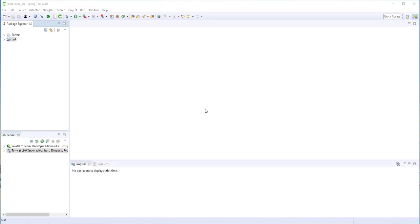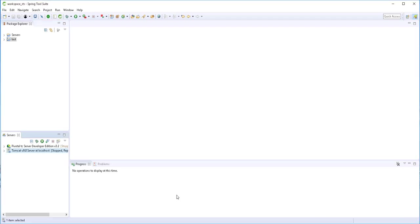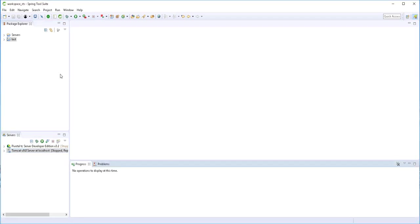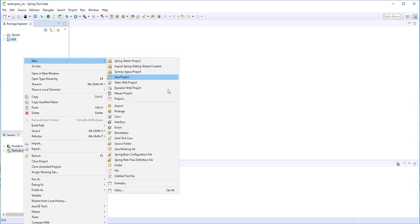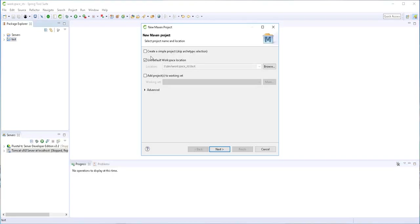I'm using the Spring Tool Suite IDE, which is basically Eclipse. I'll be deploying the basic application in a Tomcat server that I already have configured here. In the Package Explorer, I'll right-click and create a new Maven project.